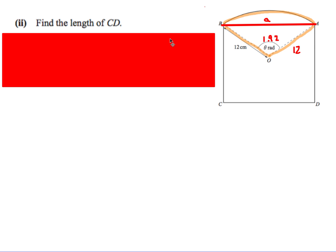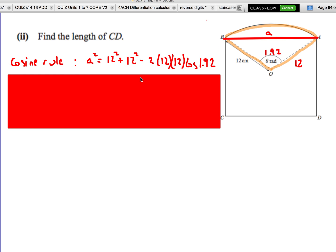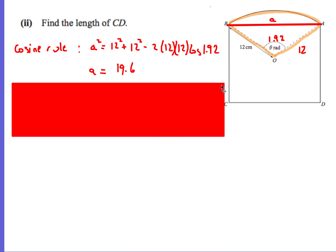Next, find the length of CD. I've marked in θ = 1.92. CD is the same length as AB, so I'll find AB using the cosine rule: a² = 12² + 12² − 2×12×12×cos(1.92). Working that out gives a = 19.6.